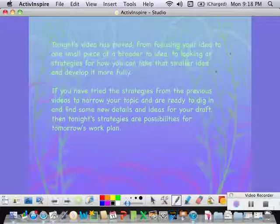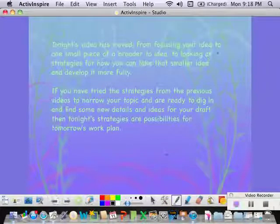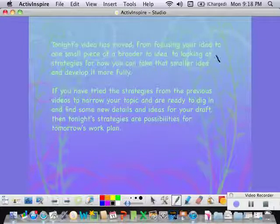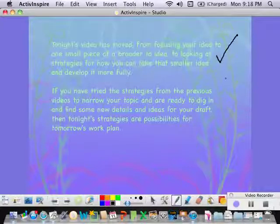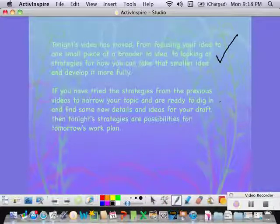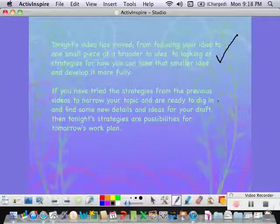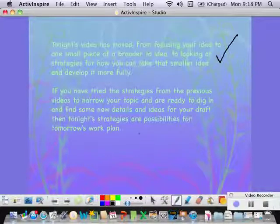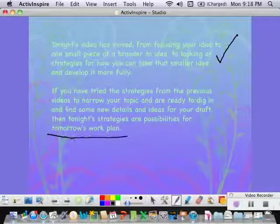Today's video has moved from focusing your idea to taking that one small piece and finding ways to dig more deeply, so that you can find those interesting details that make the idea yours. If you've already tried the strategies and feel like you have a pretty good handle on what your small idea is, then today's strategies of digging in are going to be possibilities for your work plan tomorrow.